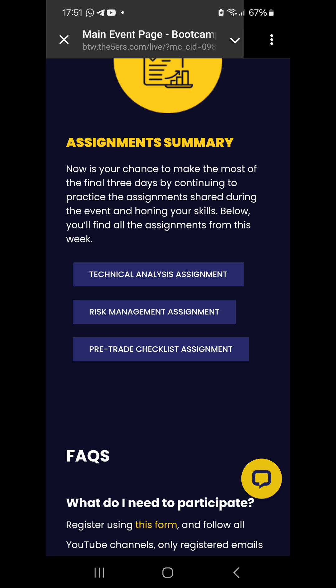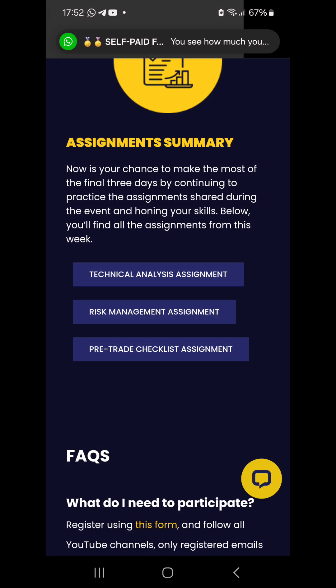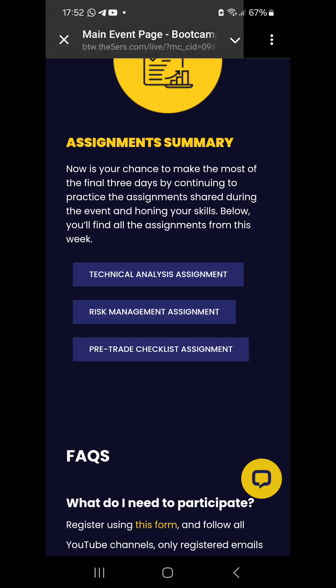So far, the assignments we have to submit are the technical analysis assignment and the pre-trade checklist. For your information, please try to submit them — they told us we can submit these at the end of the training, so you can actually submit at any time.